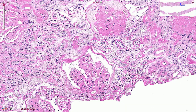Deposits of hyaline material can be found not only in the center of the glomerulus but also underneath the parietal cells of the Bowman's capsule, as seen here in this case.